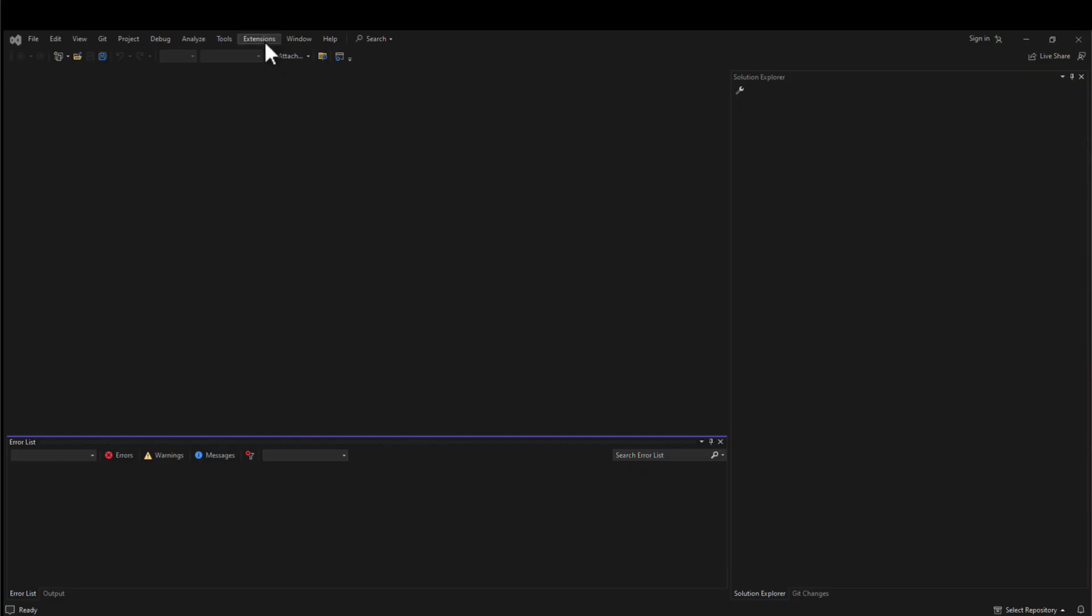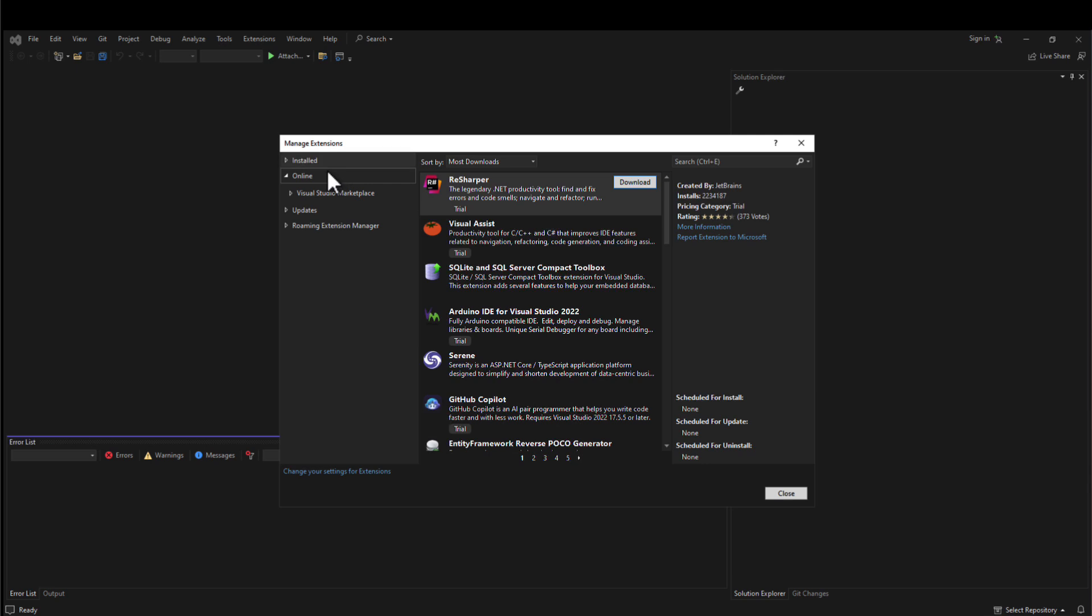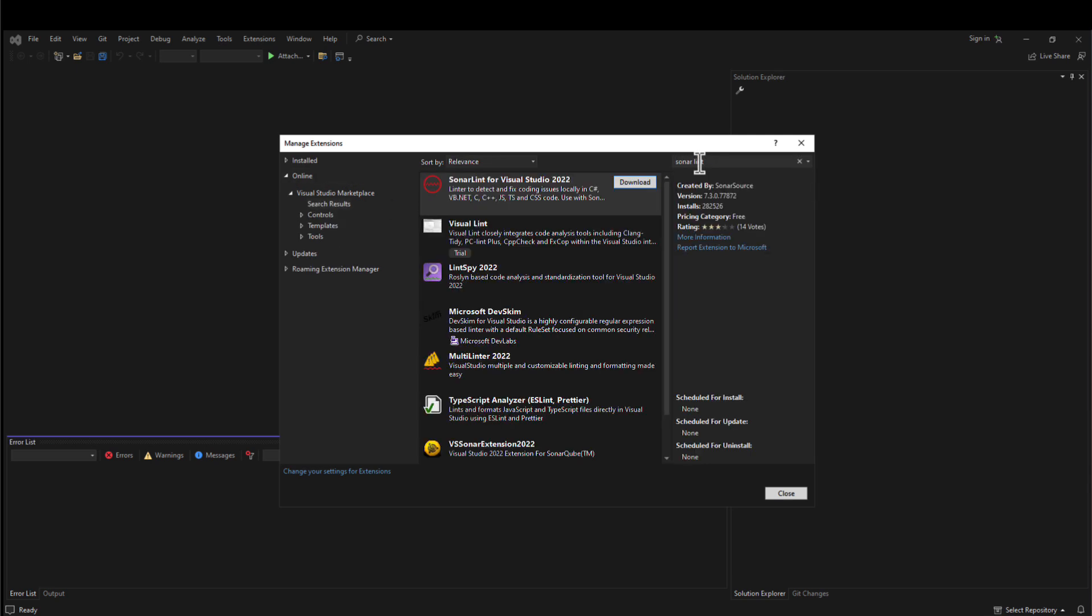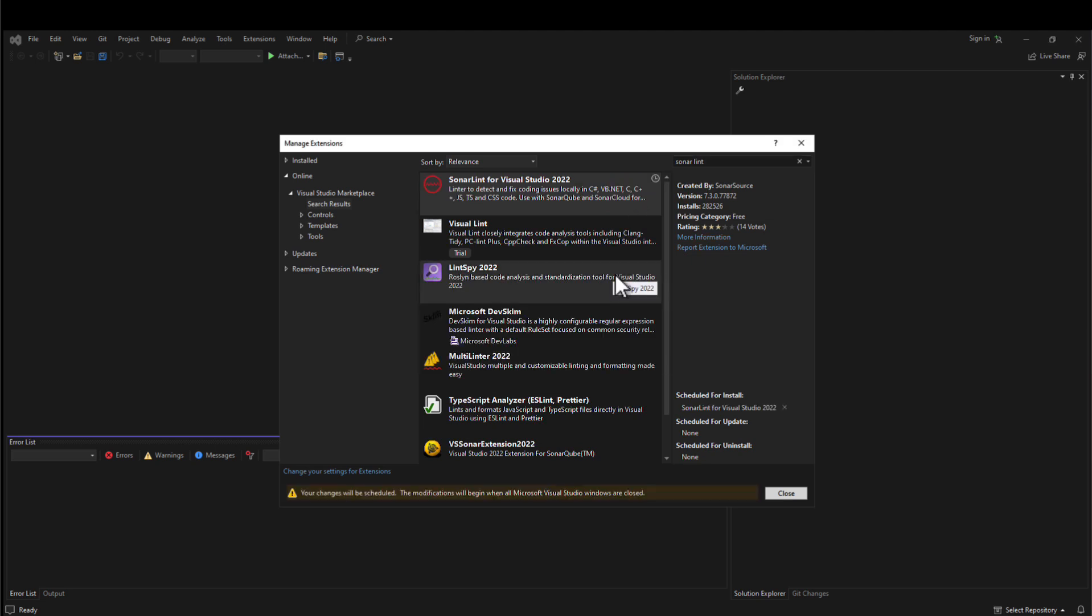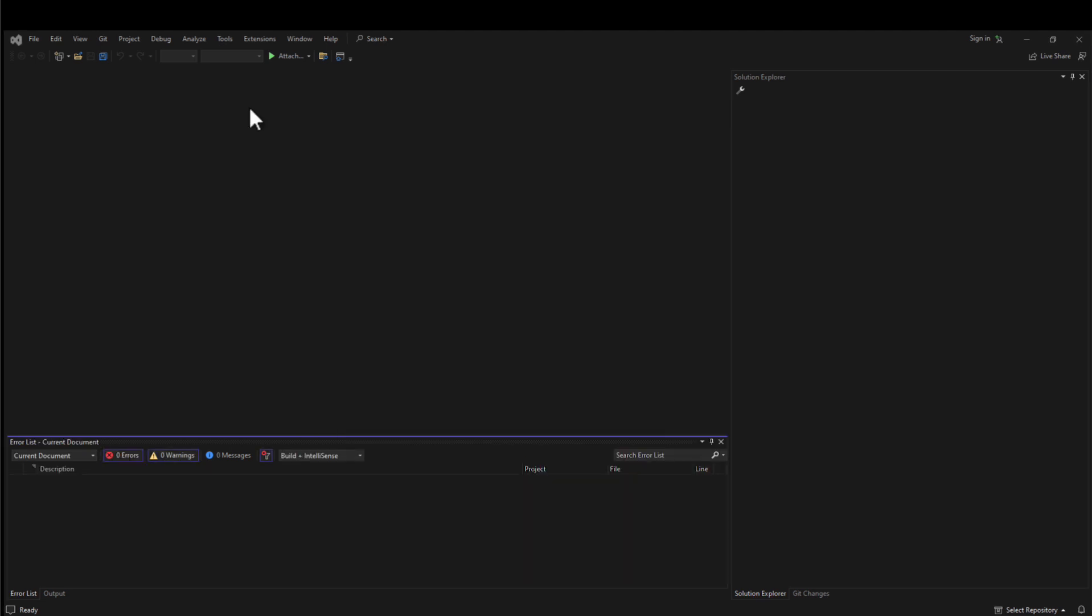Installing SonarLint for Visual Studio is simple. Navigate to the extensions tab, manage extensions, and then search for SonarLint in the search box. Here, you'll be able to download and install SonarLint. After restarting your IDE, you'll see that in the extensions tab, SonarLint is now installed.